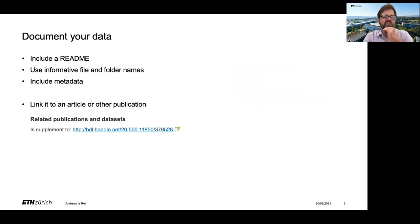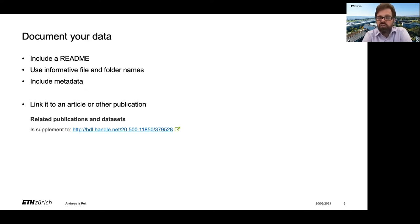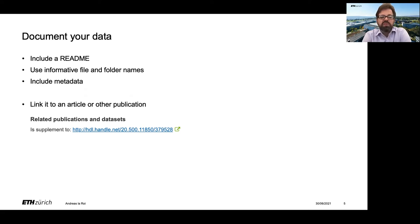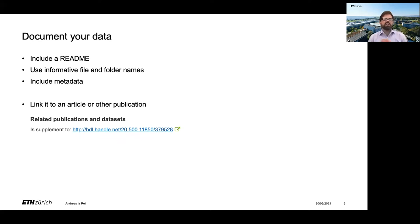First, we recommend you document your data before you upload. This should include a readme, but it's also helpful to use informative file and folder names and include as much metadata as necessary for other people to reuse your data. It can be helpful to link it to an article or other publication using the related publication and datasets functionality of the Research Collection.